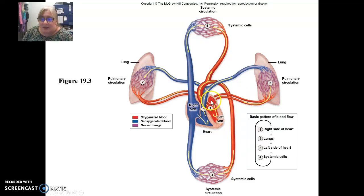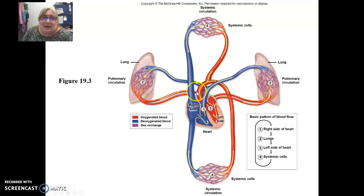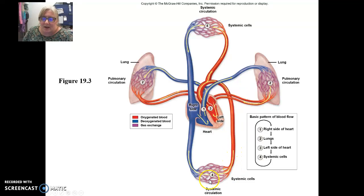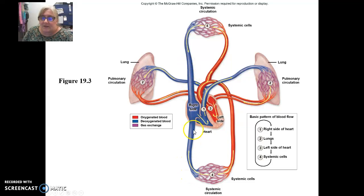The left atrium, filled with oxygen-rich blood, moves it through the bicuspid valve into the left ventricle. From the left ventricle it pumps out through the aortic semilunar valve into the aorta. The aorta branches to all body cells — up to the brain, down to the arms, abdominal region, legs, and toes. Blood then returns through the veins into the superior or inferior vena cava and is dropped back into the right atrium.